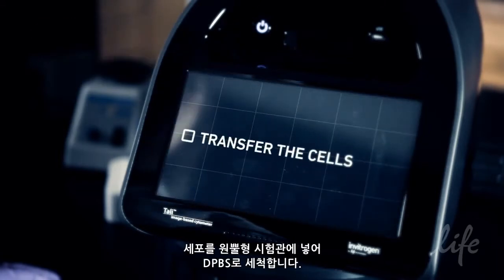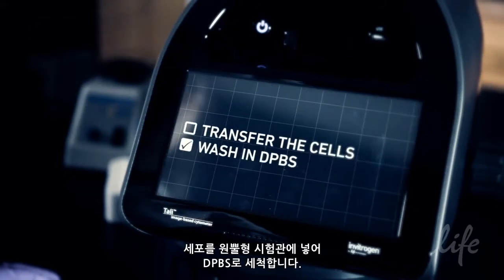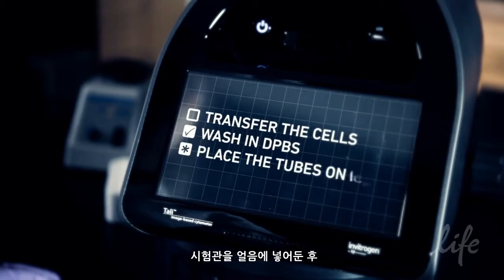Transfer the cells into conical tubes and wash them in DPBS. Place the tubes on ice.